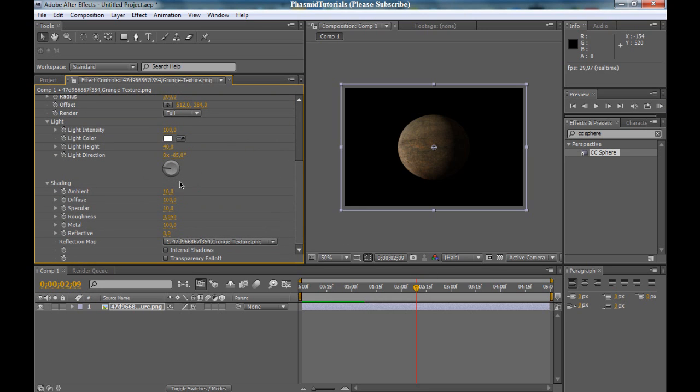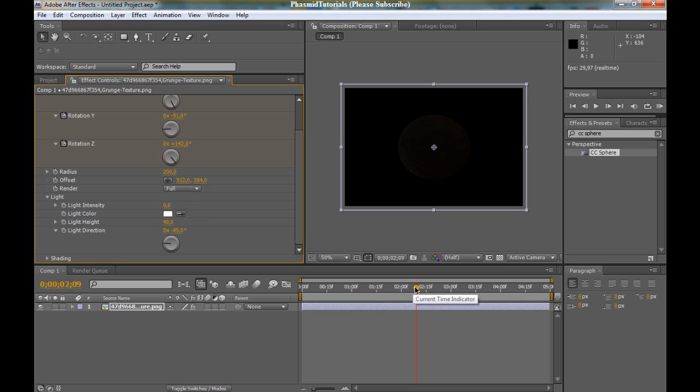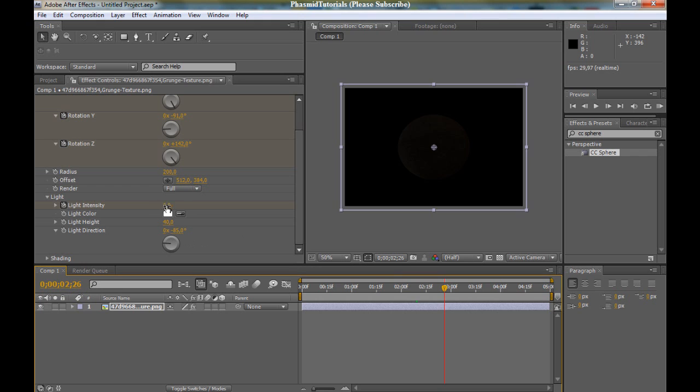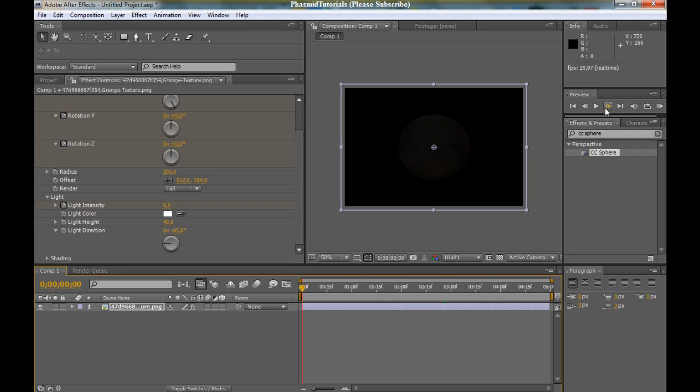At first the light and bring it down to zero. And yes, here, light intensity, go some frames forward and bring it up.